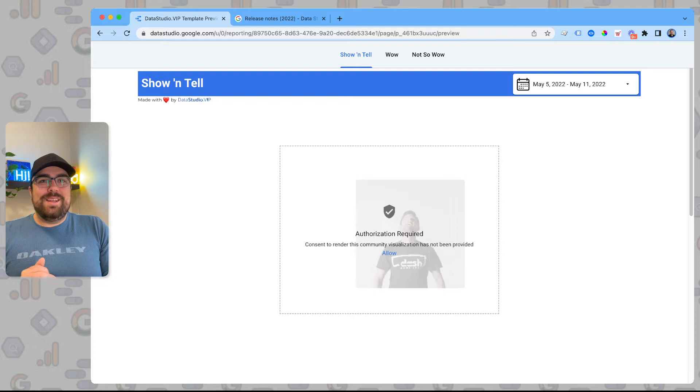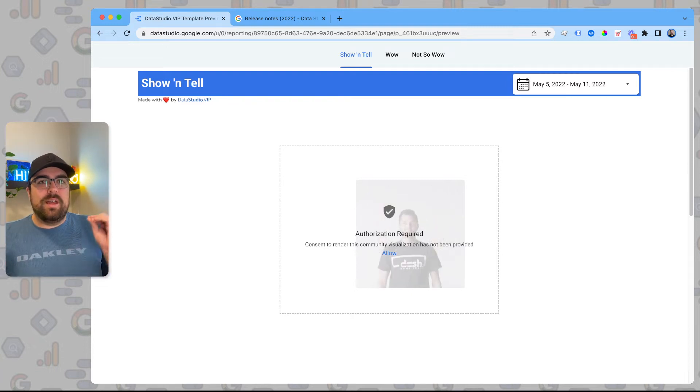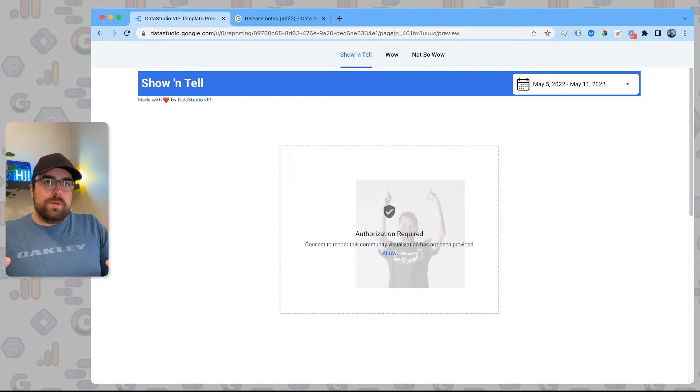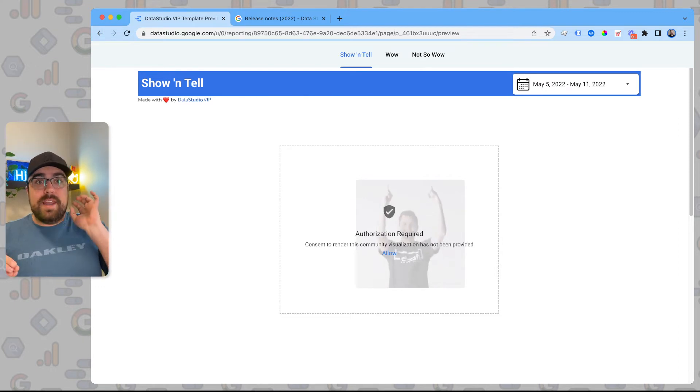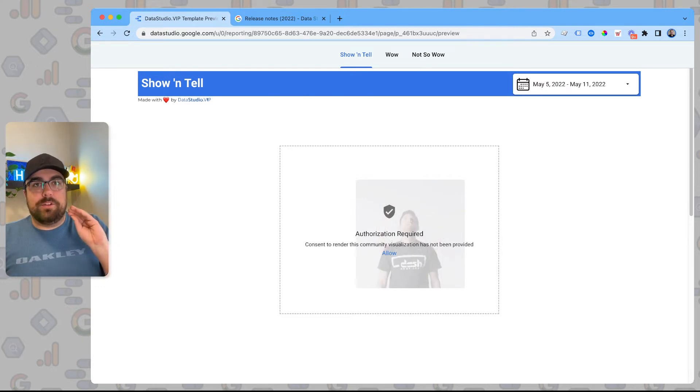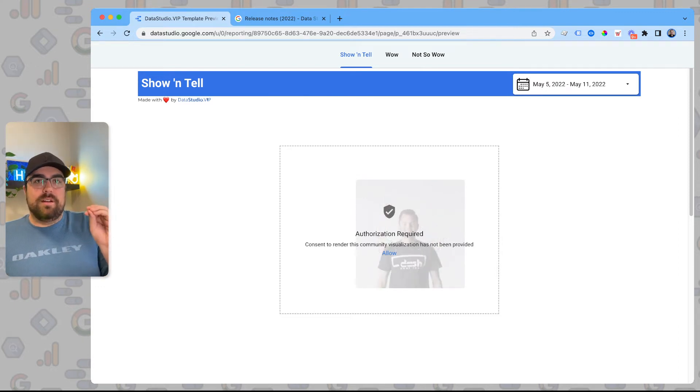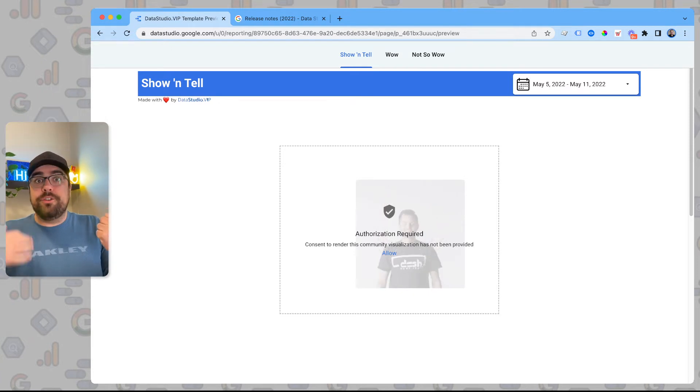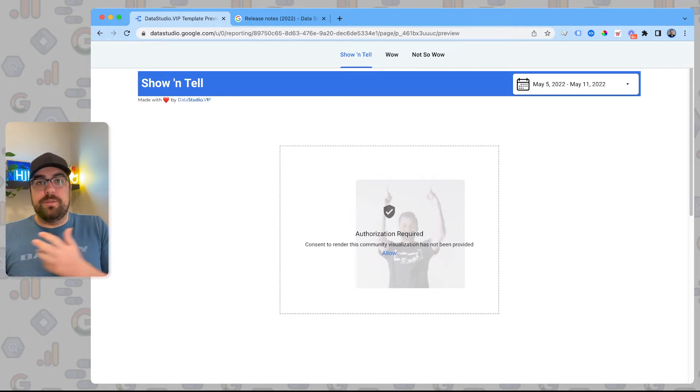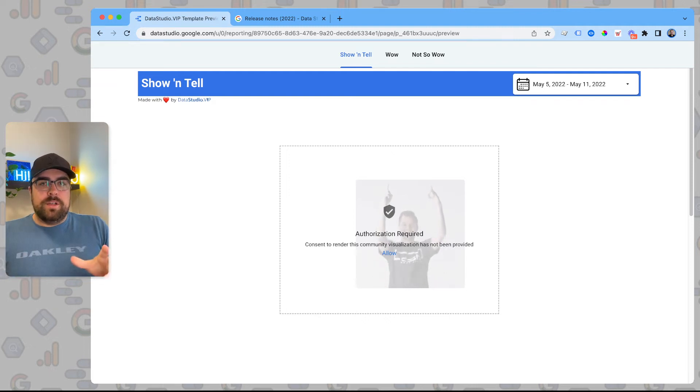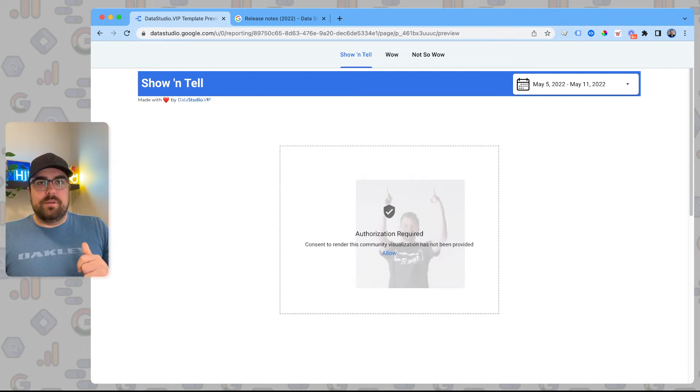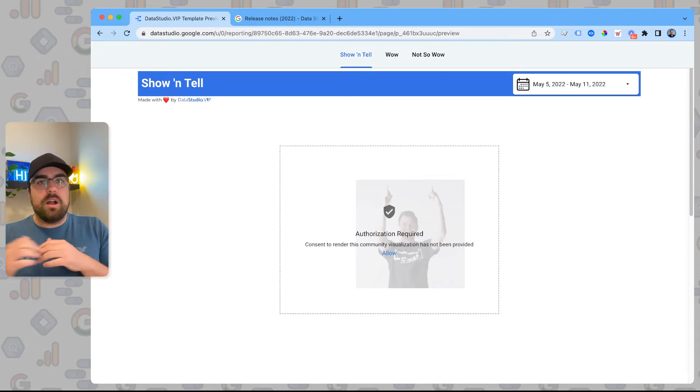The second problem you're gonna run into is much more significant. The next piece is you're gonna run into is that there's two pieces to any Data Studio report. There's the data, which is called the data source inside of Google's ecosystem. And then there's the actual report, which is the visual configuration of that.